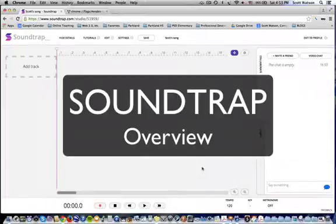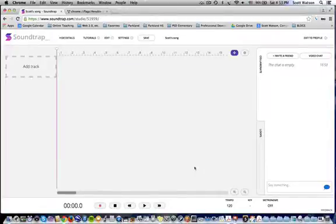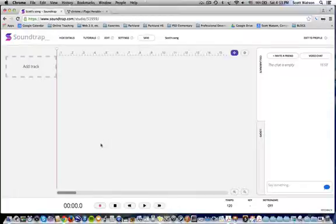In this video I'm going to show you the simple basics of Soundtrap, an online DAW — digital audio workstation — that I recently discovered. I think it's pretty well implemented and has a lot of potential for producing music of various sorts.